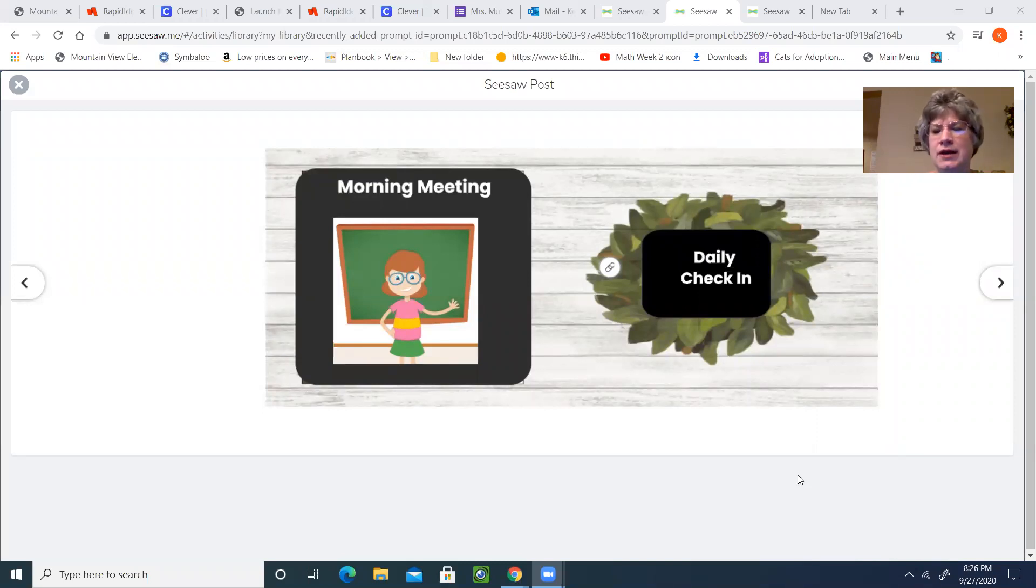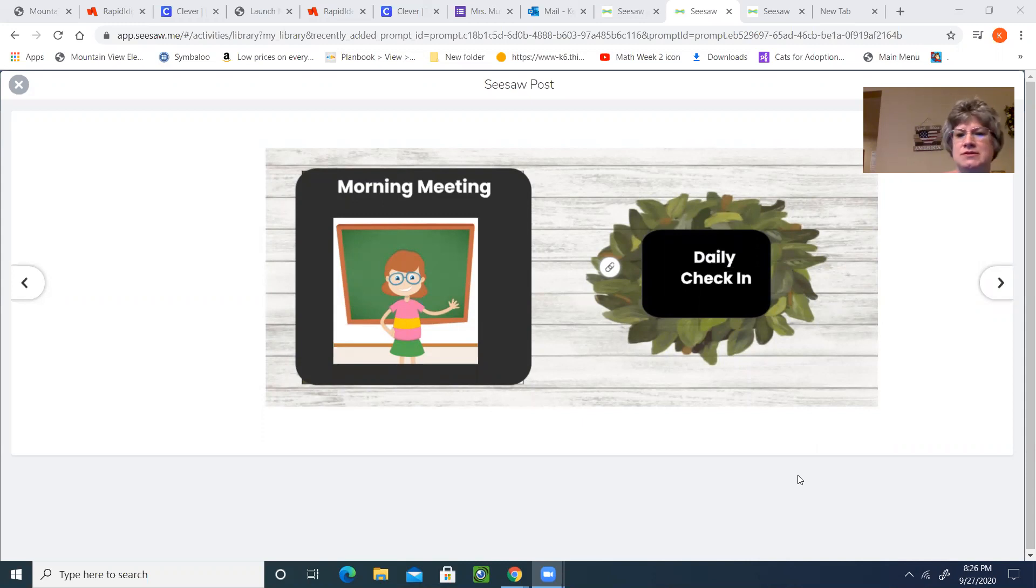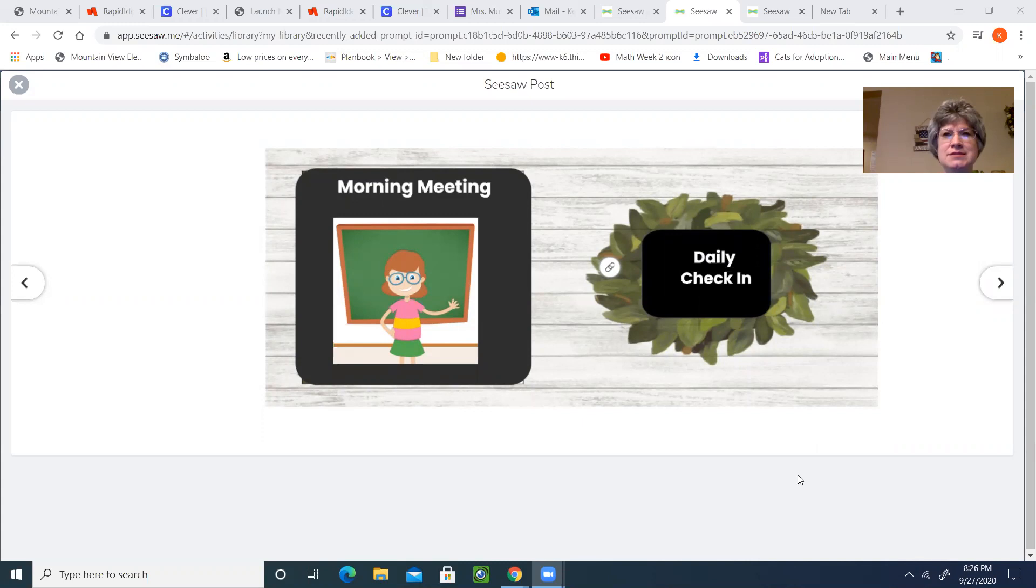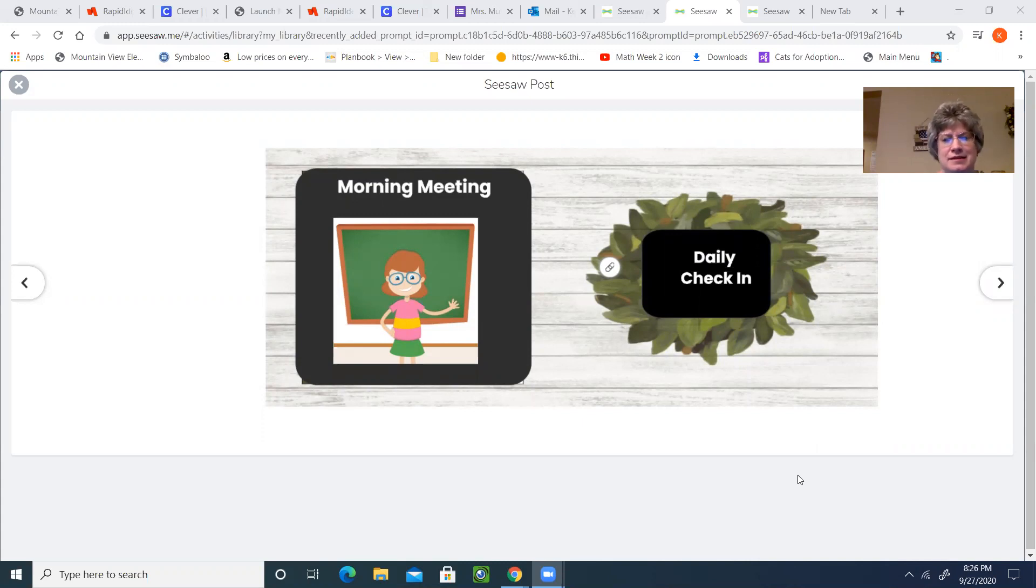Good morning, second graders. Today is Monday, September 28th, 2020, and it's hard to believe that we're starting our last week in September and the beginning of October at the end of this week.